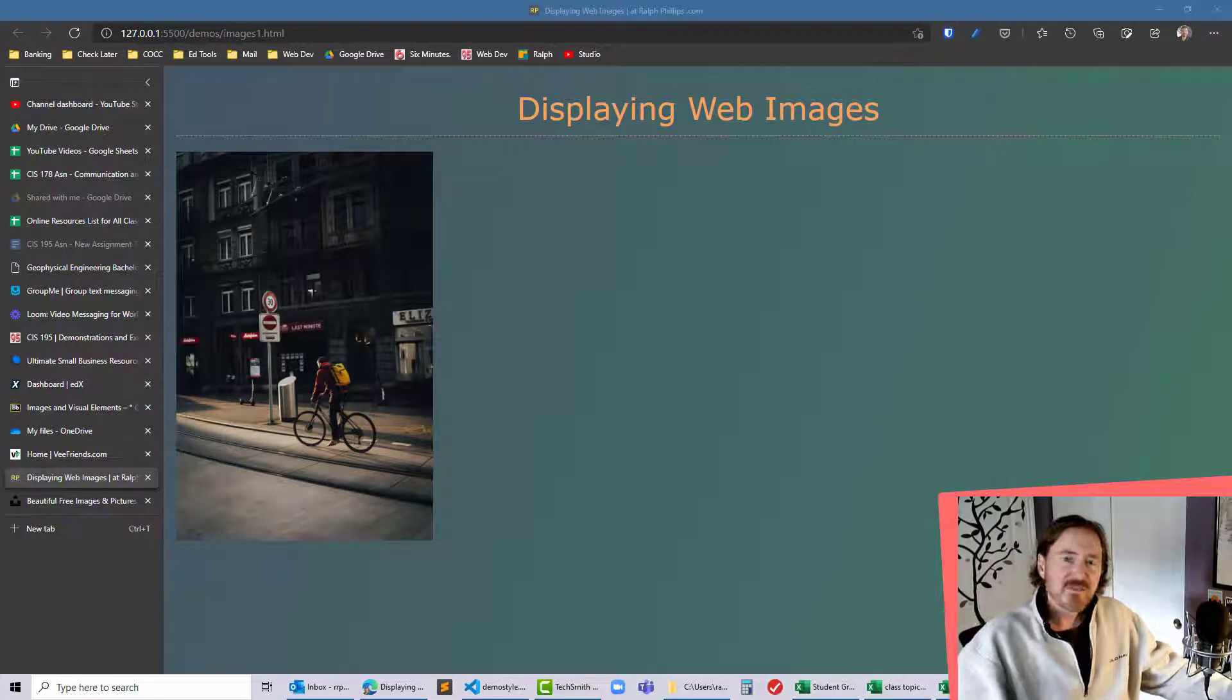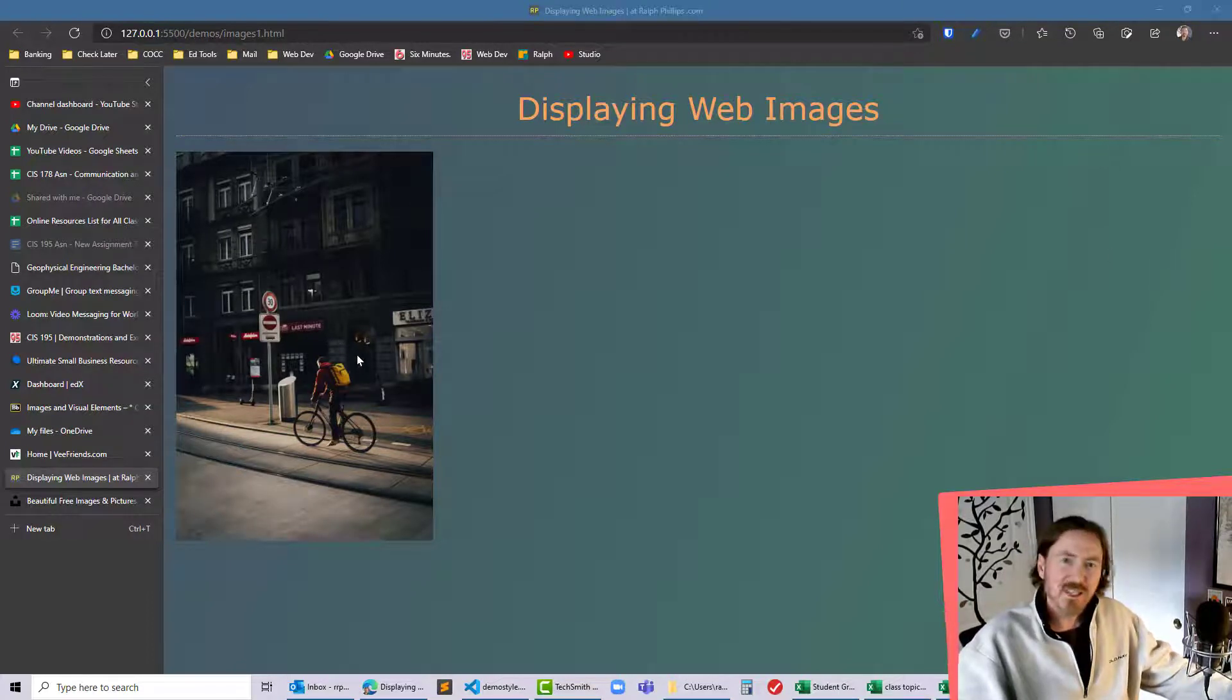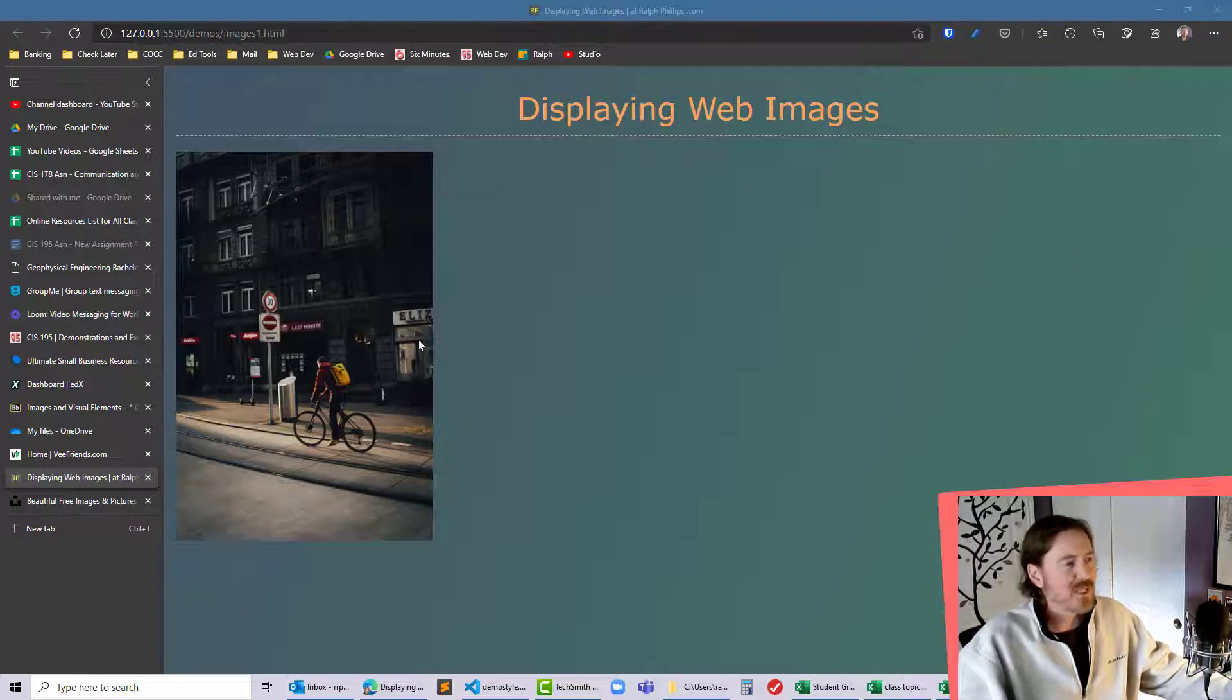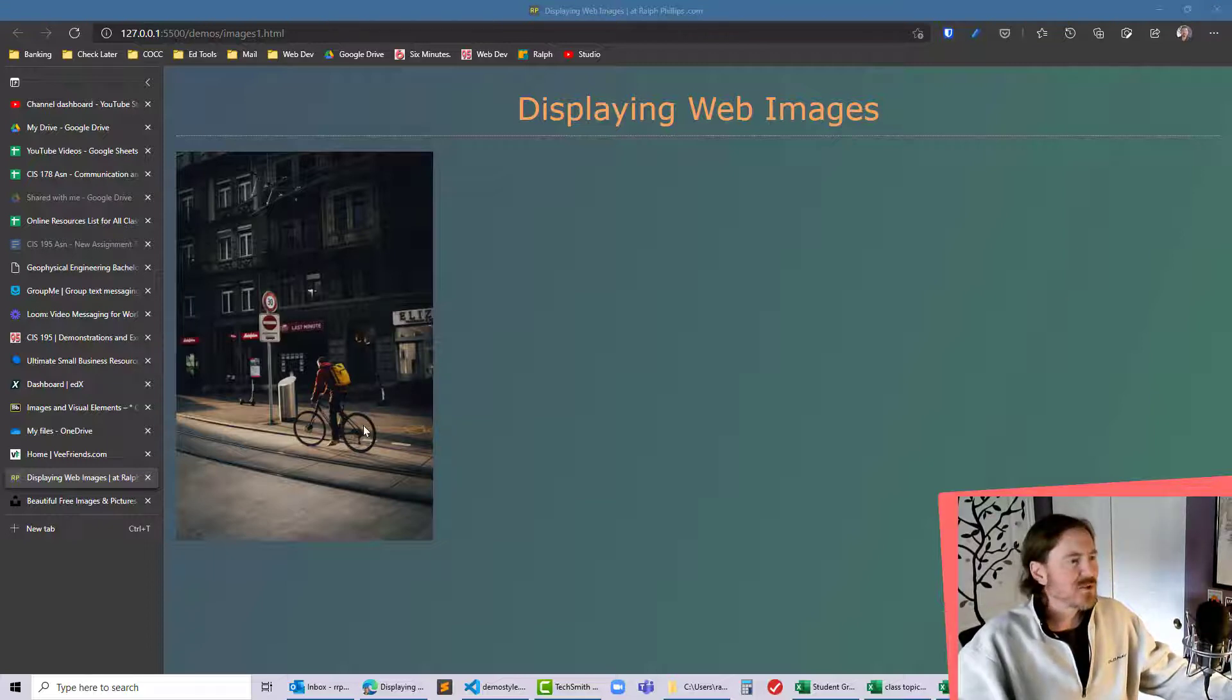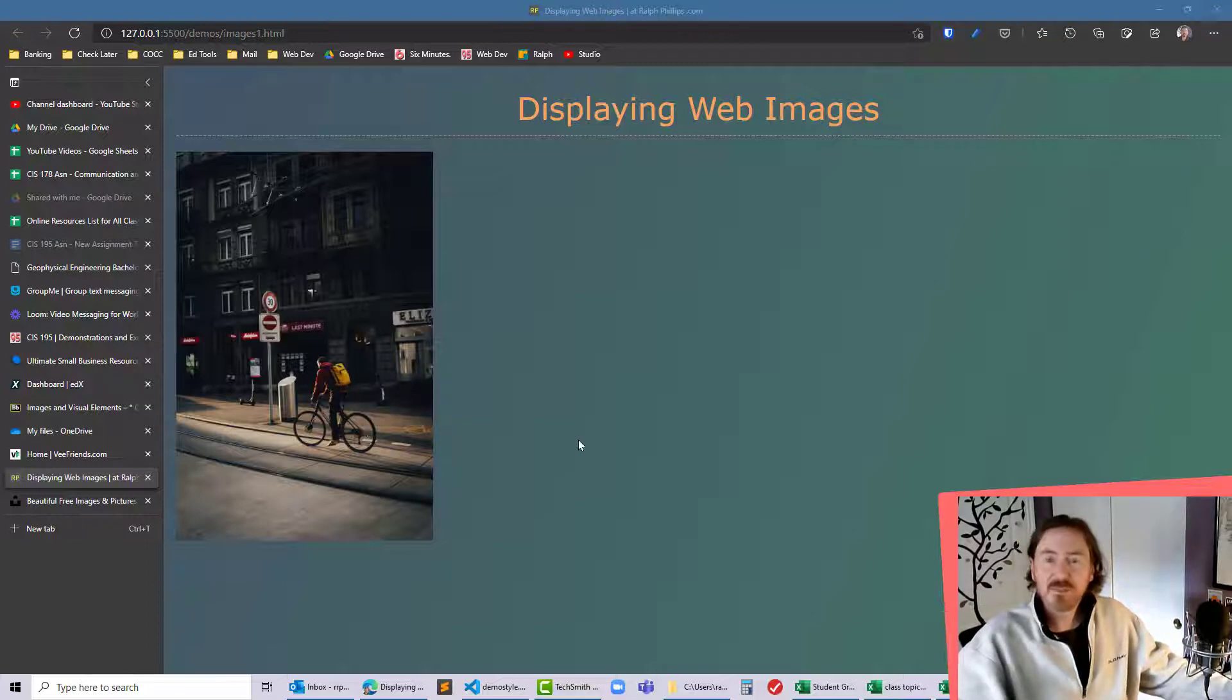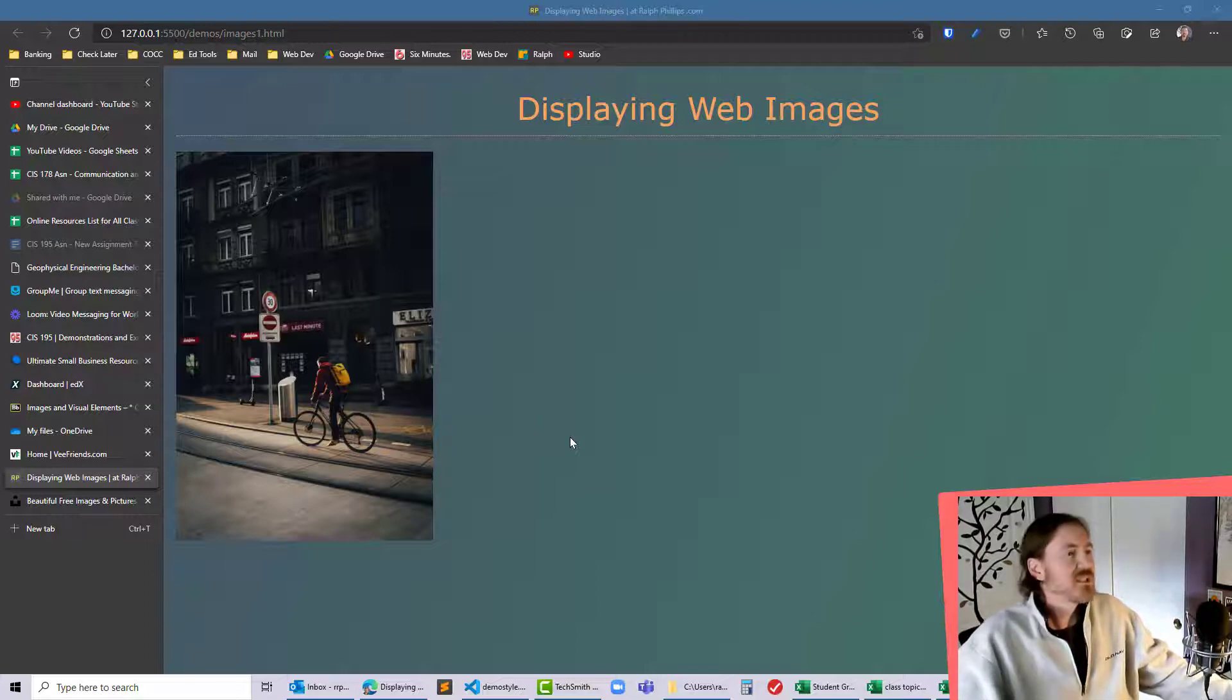Hey this is Ralph and in this video I want to edit a little bit this picture that I'm displaying on my web page. I want to crop it but I'd also like it to display in black and white but then change to color on hover.